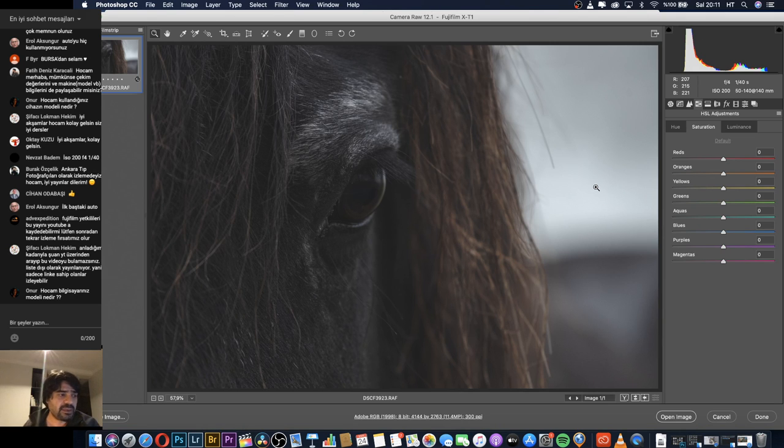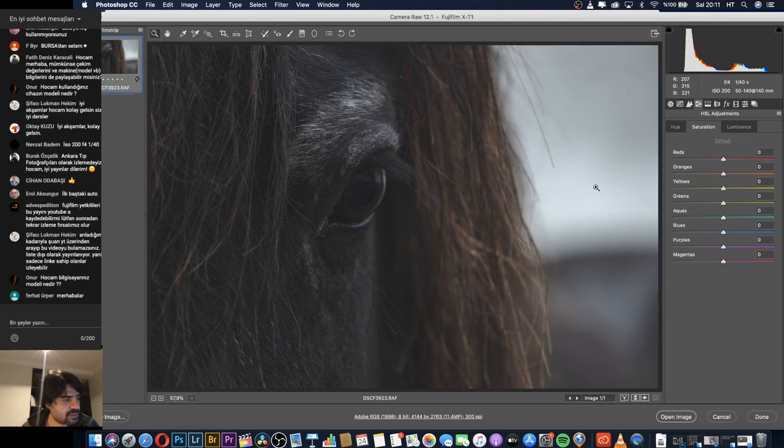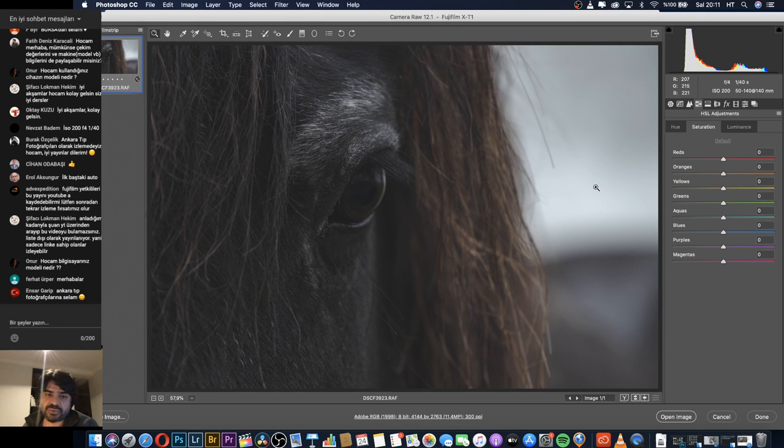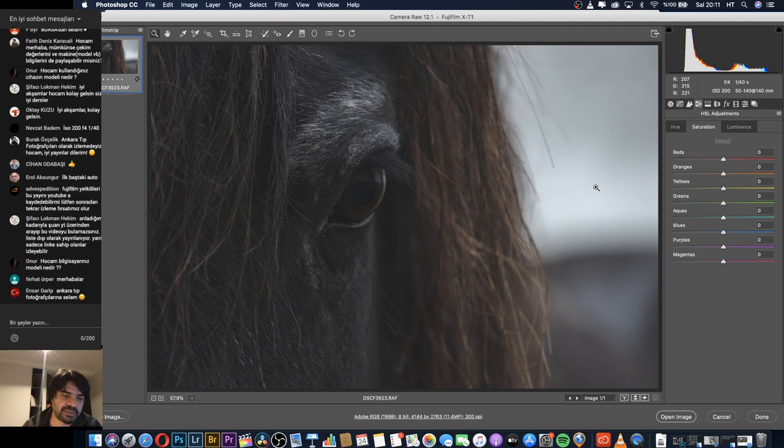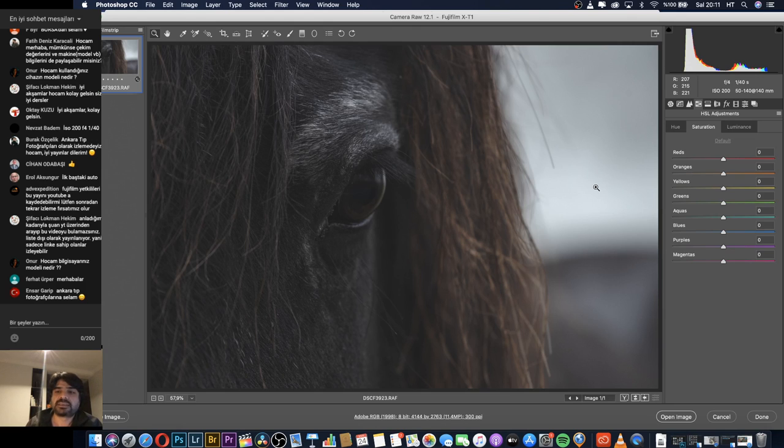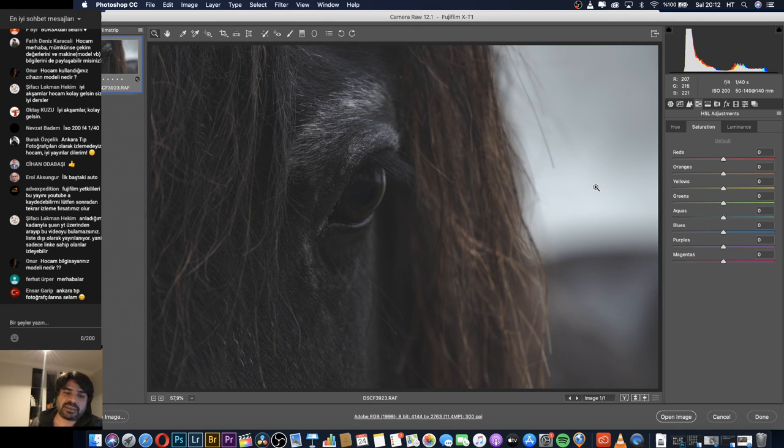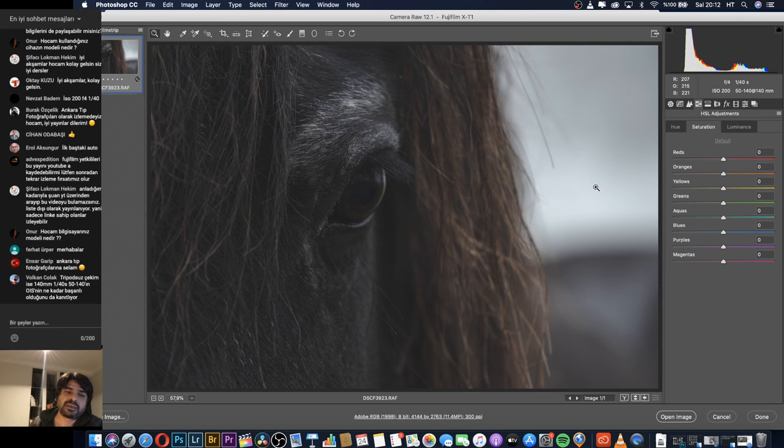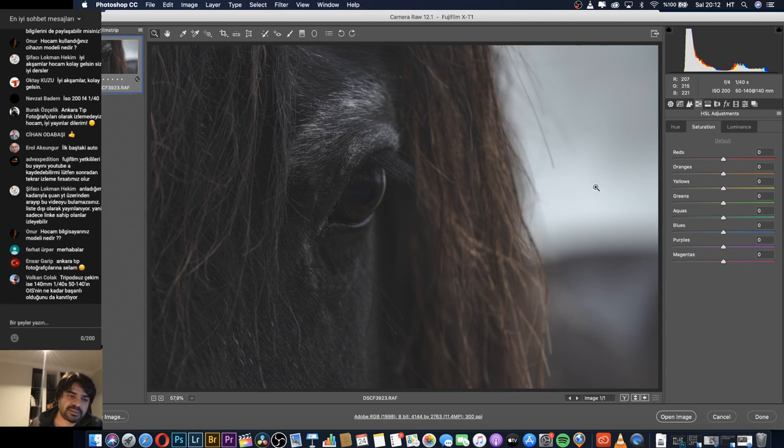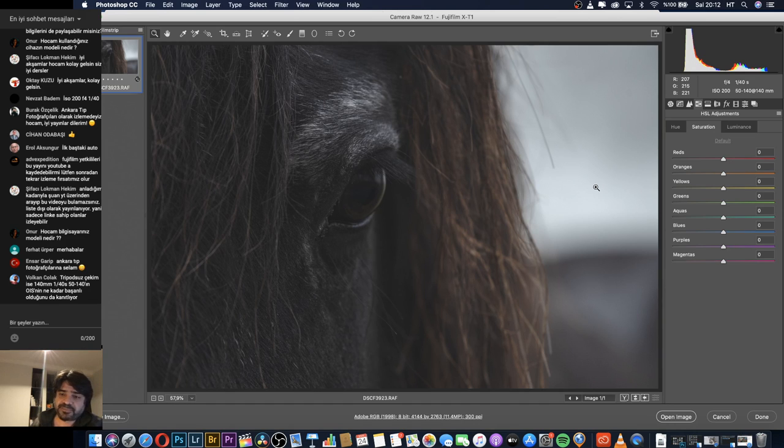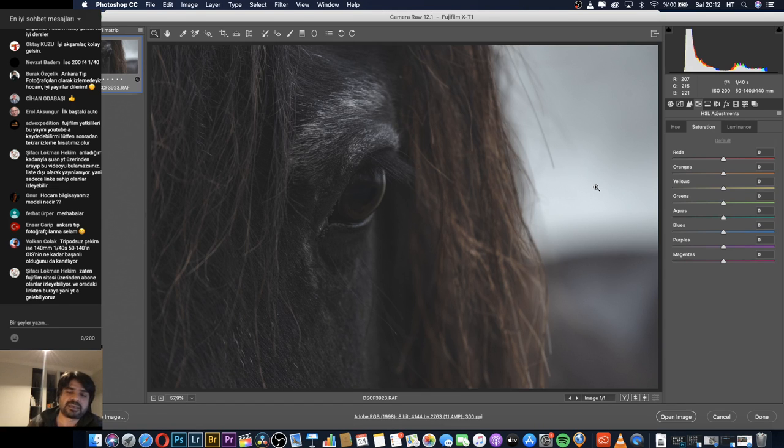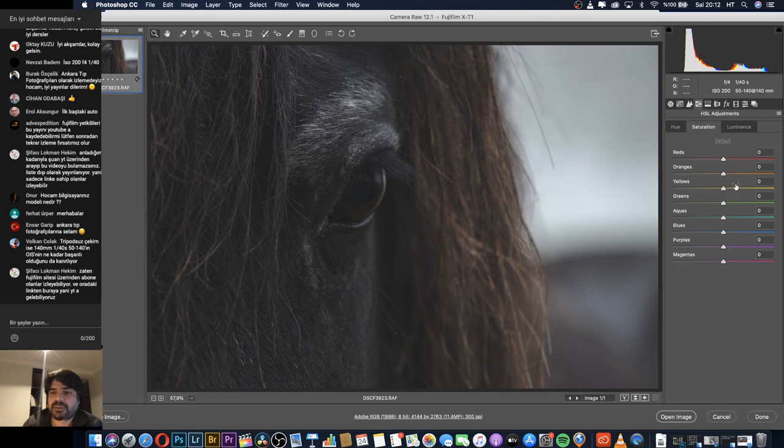There are sharpening settings here, but I prefer to give sharpening settings at the very end. Sometimes I don't even give them. It's not a section I dwell on much. Because I want to dedicate today's topic to toning. Yes, we came to another important place. Hue, Saturation, and Luminance.